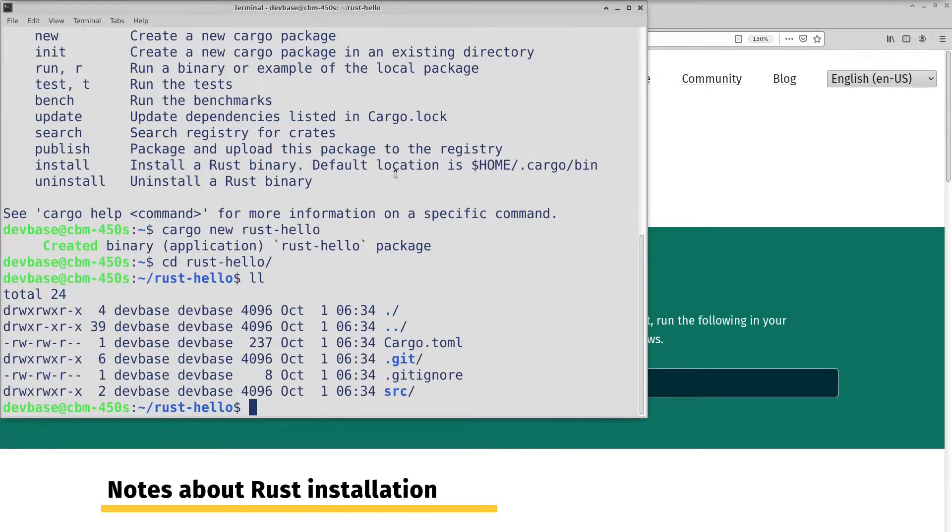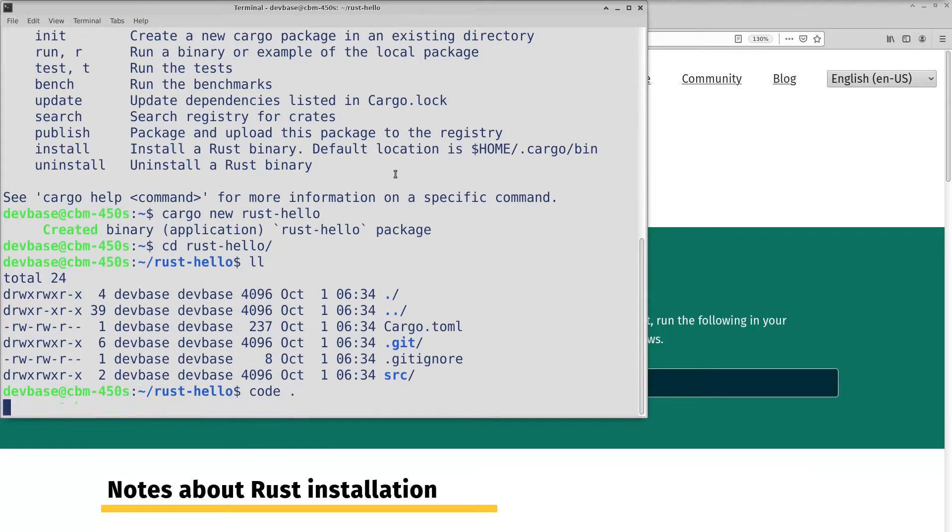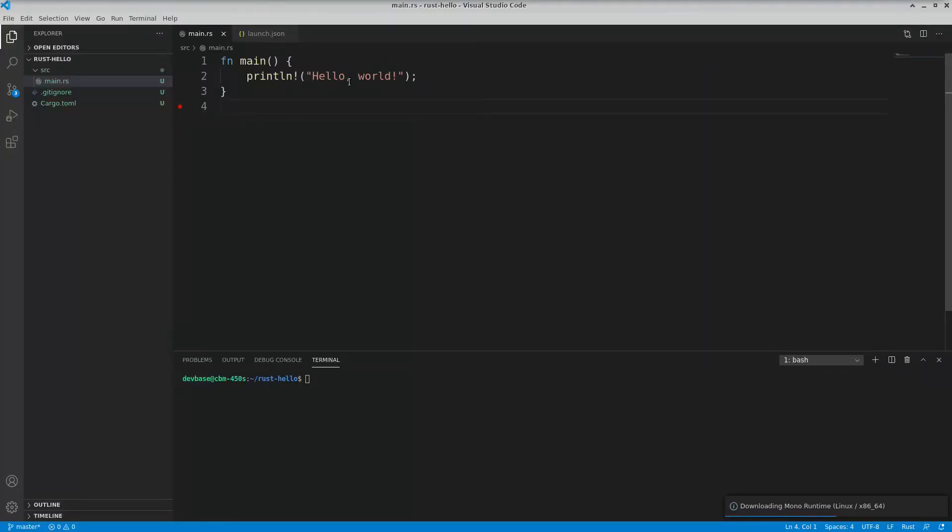I go into that directory. You'll notice I've got a bunch of files in here. I'll open up Visual Studio Code. Here's the Rust file that was generated. Just a quick little tour.